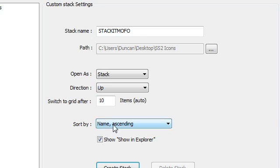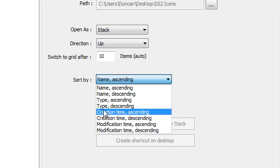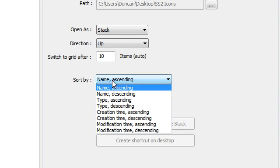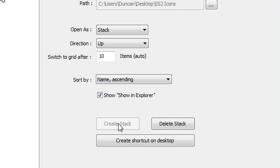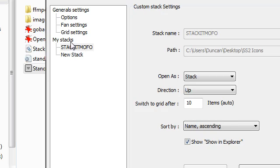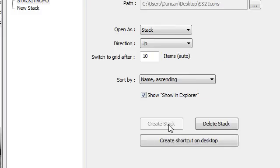And I don't care what it sorts by but as you can see we've got a bunch of things here. And also you have a link to go straight to the folder when it says show in explorer. So I'm going to create the stack. It's now created and it shows in my stacks.